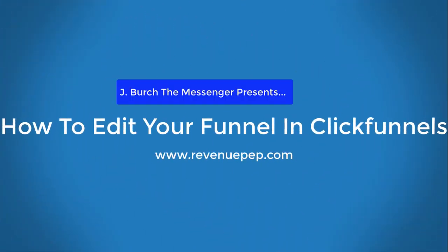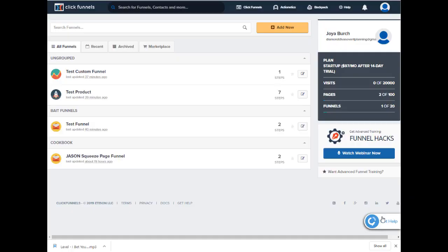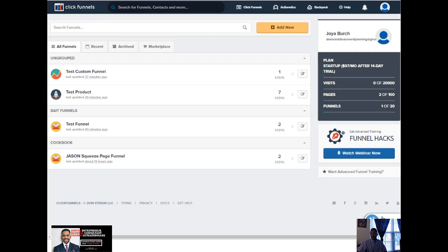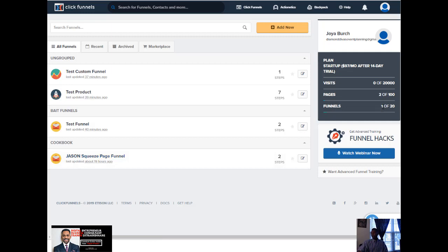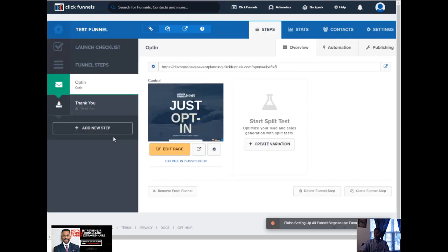We're inside the funnel dashboard. Let's imagine these are four funnels — notice some are ungrouped and some are grouped under 'bait funnel,' as we saw in the other tutorial. We also had the cookbook builder where we selected the Jason squeeze page as part of the cookbook group. Sometimes the funnel dashboard doesn't update consistently — you might see all your funnels and then it doesn't show them. So let's go ahead and choose a funnel — let's click the test funnel.